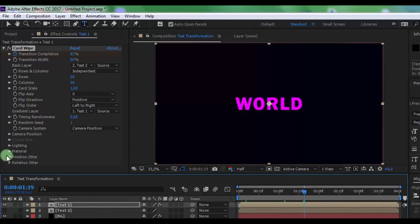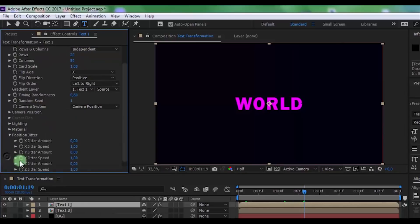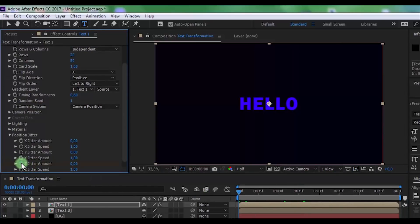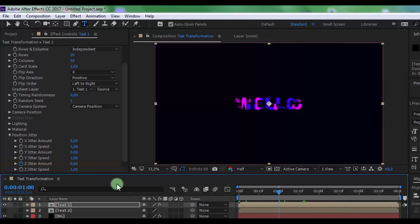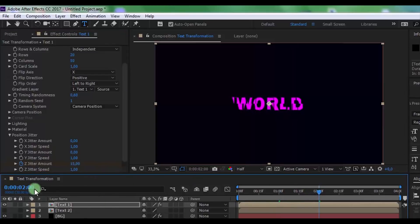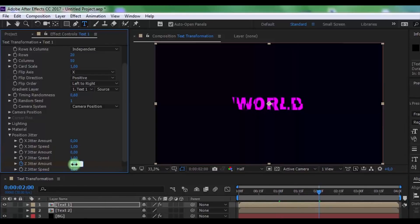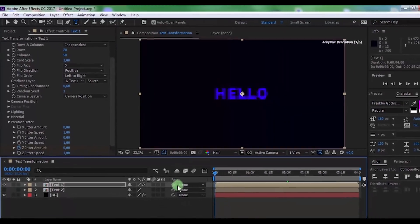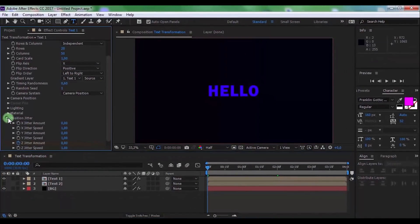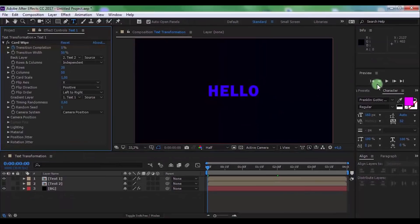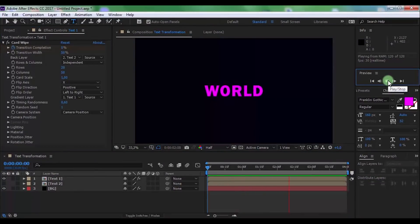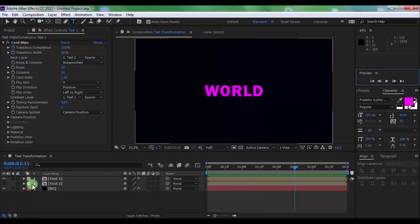Now open Position Jitter. Drag the slider to the beginning and add a keyframe in Z Jitter Amount. Move the slider 1 second forward and change to 15, and drag the slider to 2 seconds and change to zero. Nice.